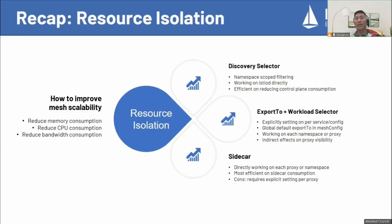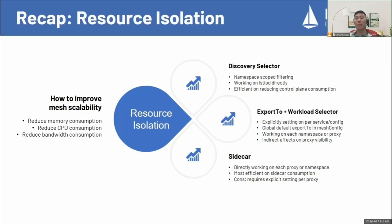The second way is export tool and workload selector. They can be explicitly set on a per service or configuration. In the mesh configure, there is a global default export tool which can be used to set export tool to local namespace.